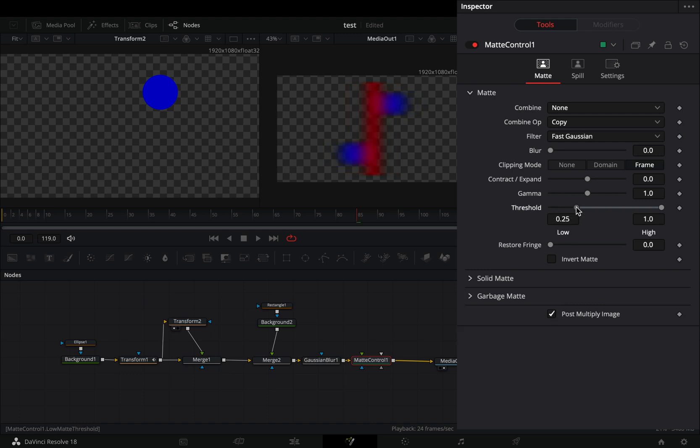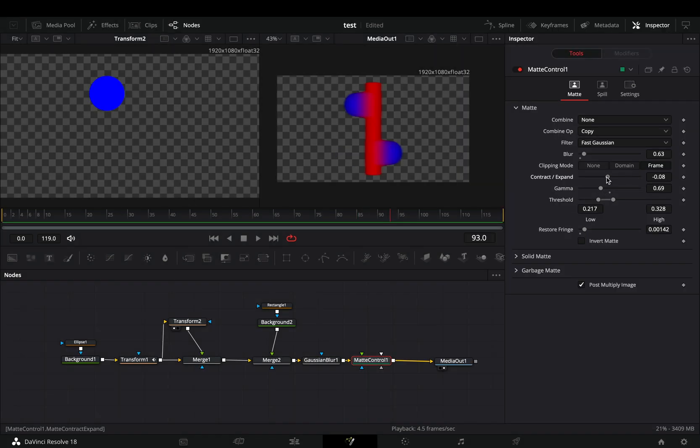Shrink down the threshold high and low points, and play around with the gamma slider and the contract expand slider. This is where all the magic is happening.